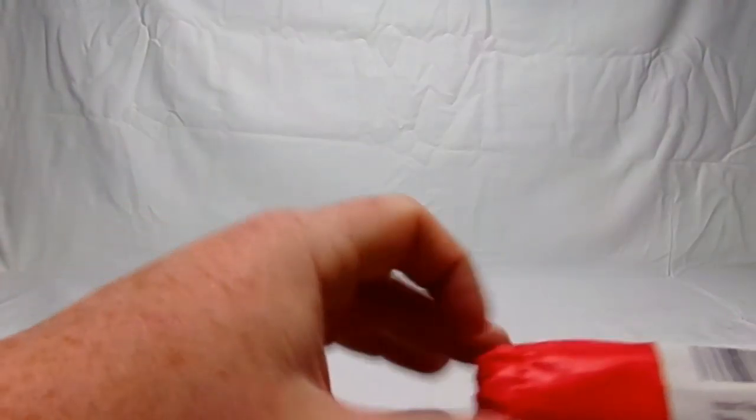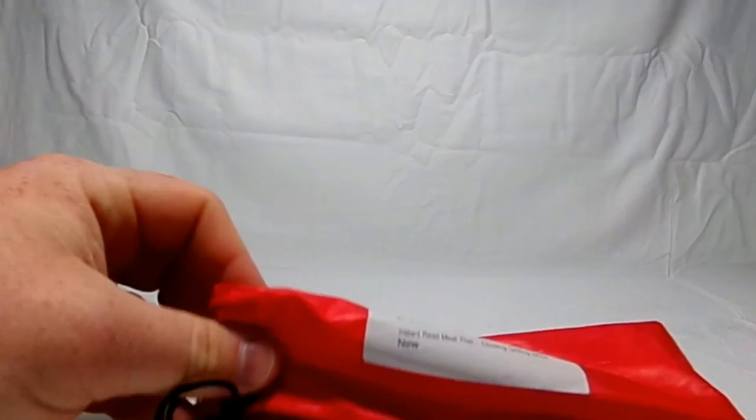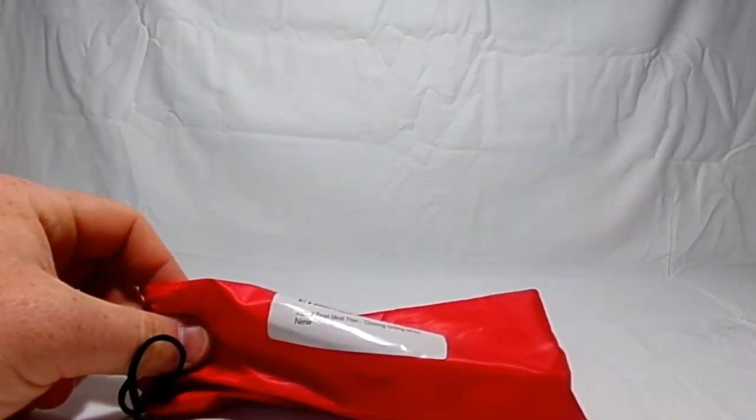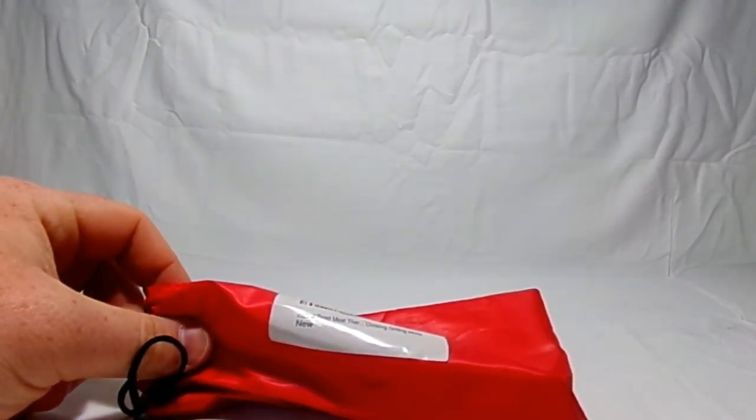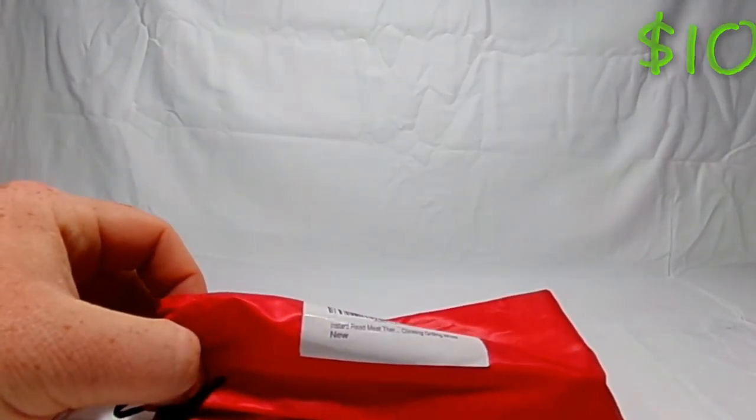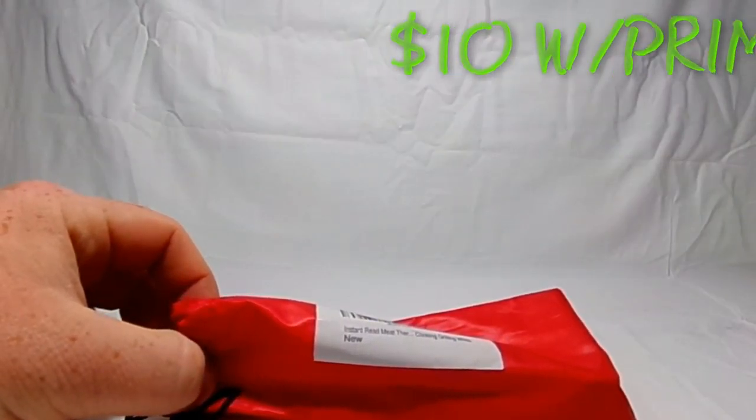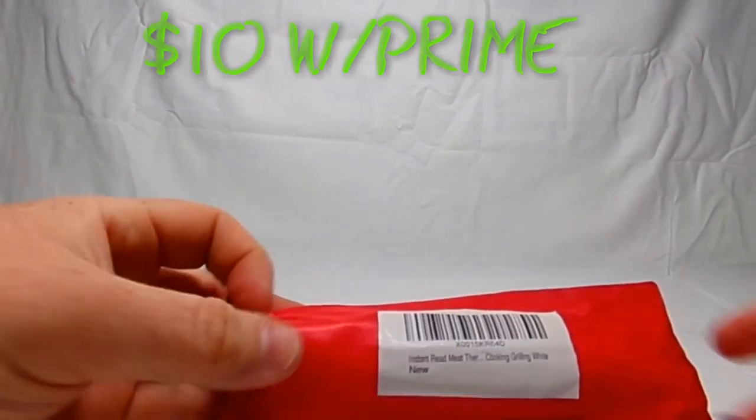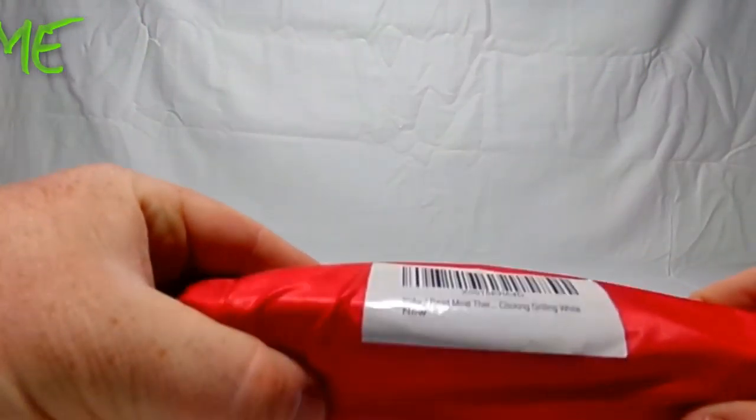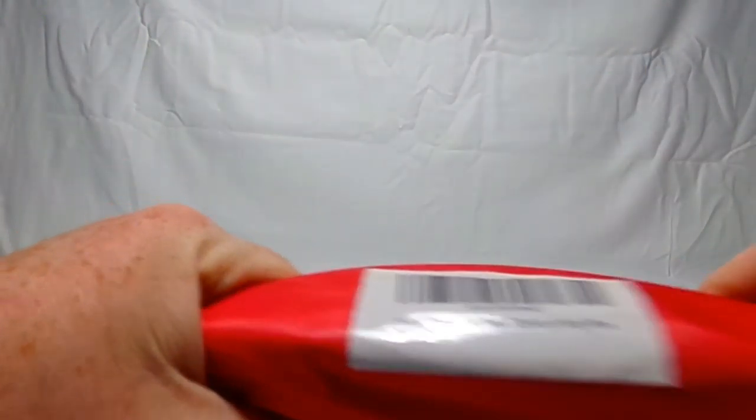So let's jump right into this product and waste no time. Today we are going to be reviewing this product. Let me look at how much it is real quick so I can give you a price. This product costs ten dollars and has Prime shipping, so let's get into this now.